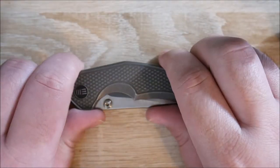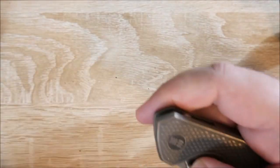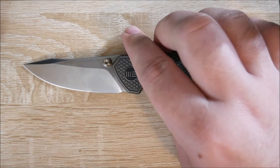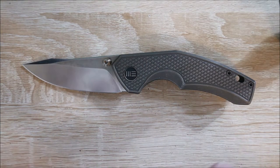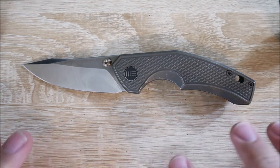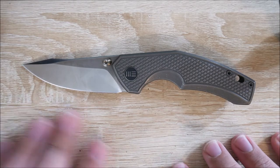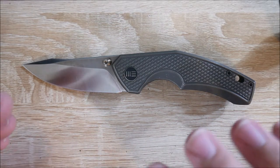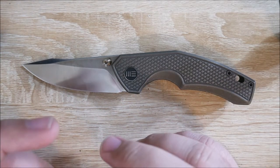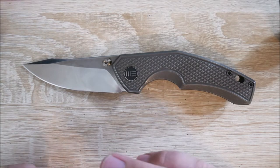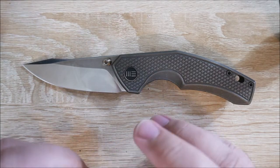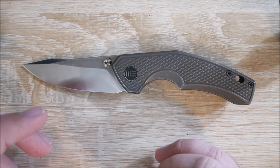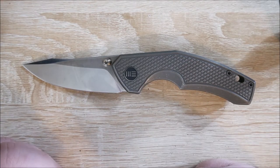Hey everybody, Jake here, and today we're going to be taking a look at the Wii Knives Gnar. This is a relatively new release from Wii. It's on the smaller side of their knives for sure. Very interesting design, very interesting name. Not a comprehensive review, just more of an in-depth overview.